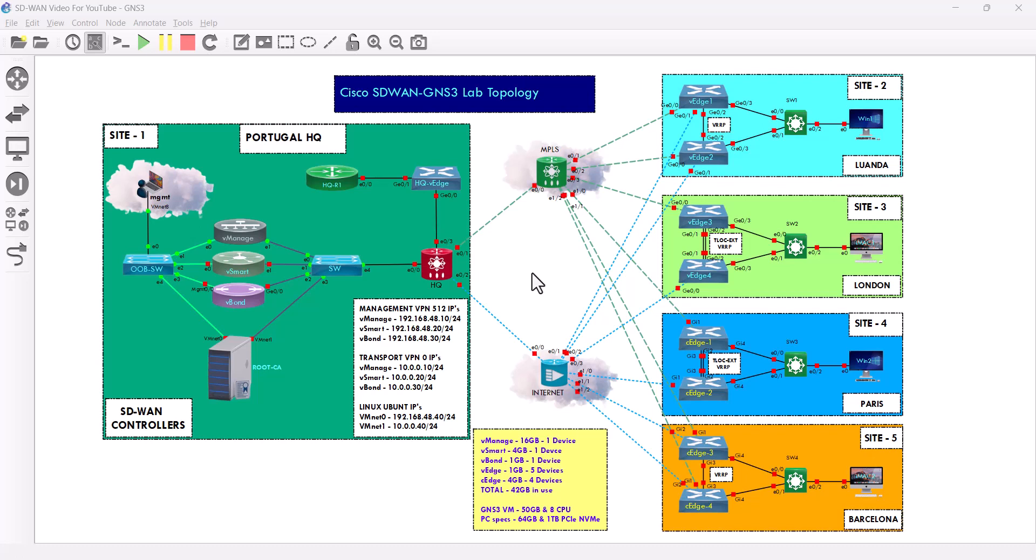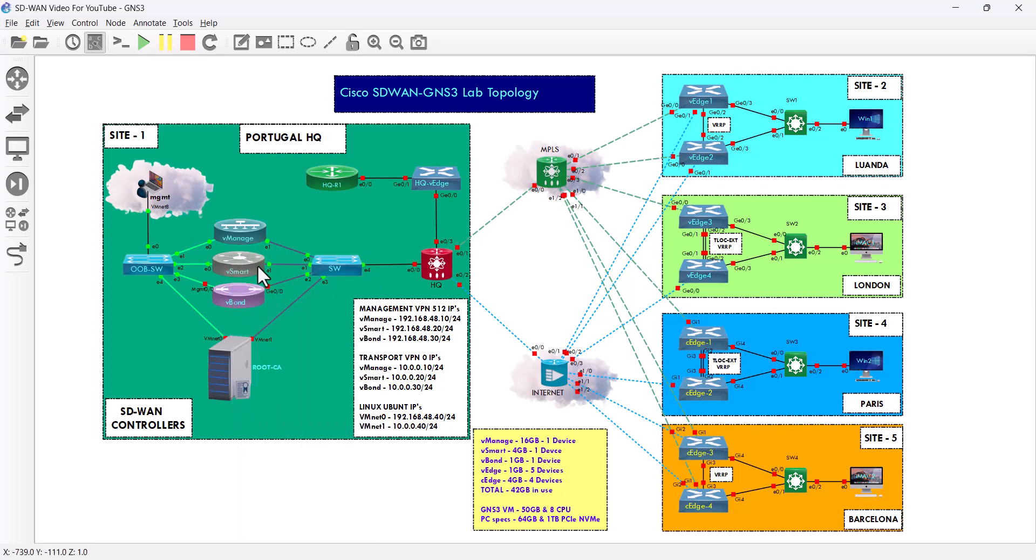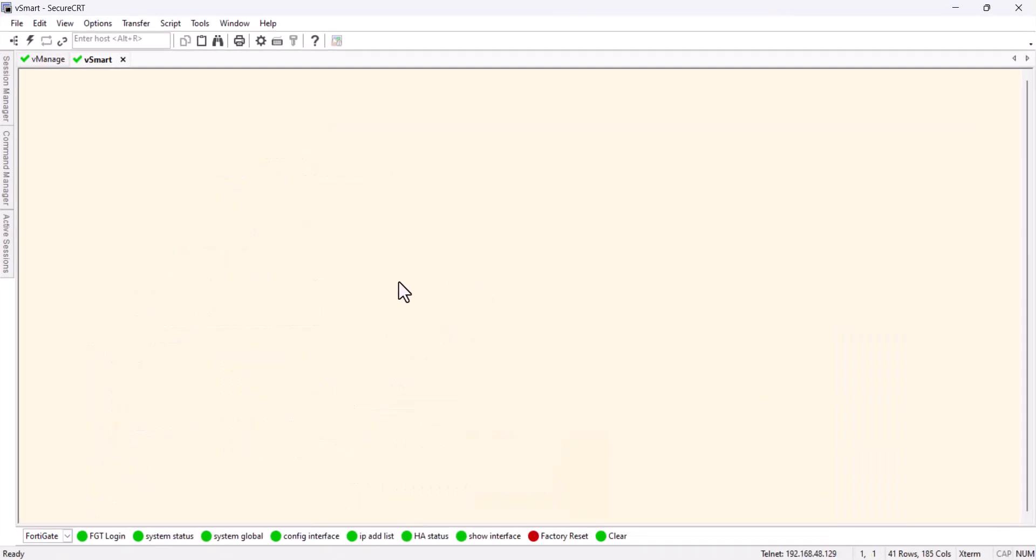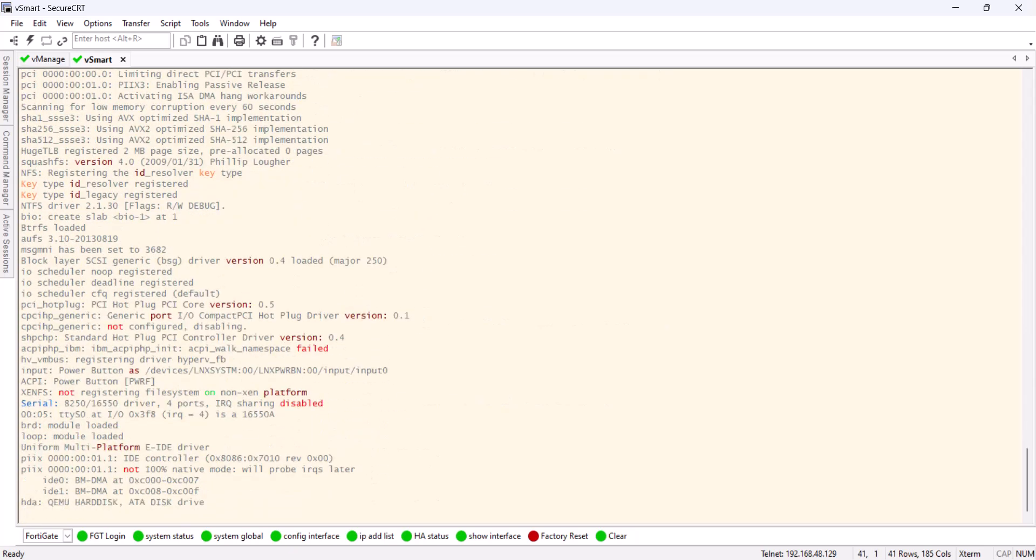I'll do the same process as the v-manage. So once it's loading I will stop the video and I'll be back. Let's launch the v-smart. Once you start booting I will stop the video.